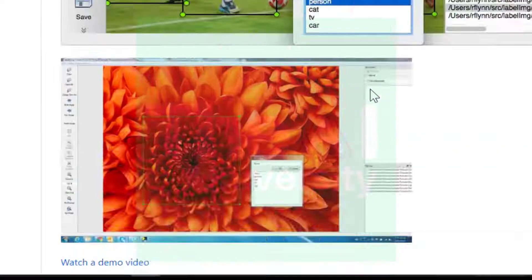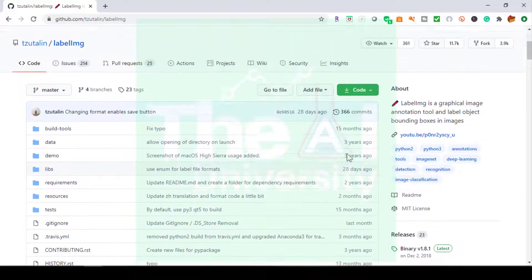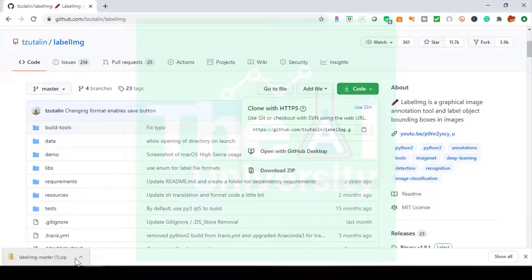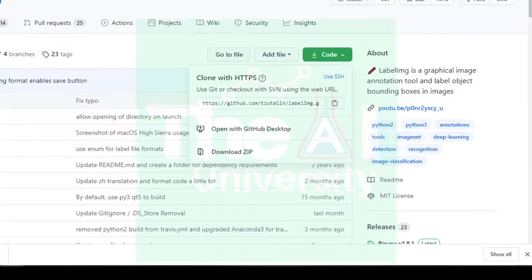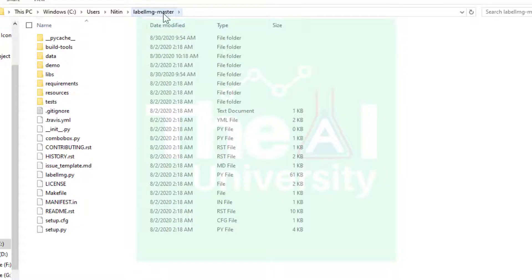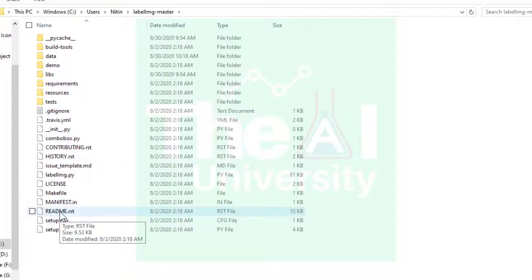Scroll up and you'll see the Code button — click on it and you will see a few options. Click on Download ZIP and the download will start. Once downloaded, unzip this folder and keep it in your C drive's user location. You can see I have unzipped the folder labelimg-master and moved it into my C drive's user location.